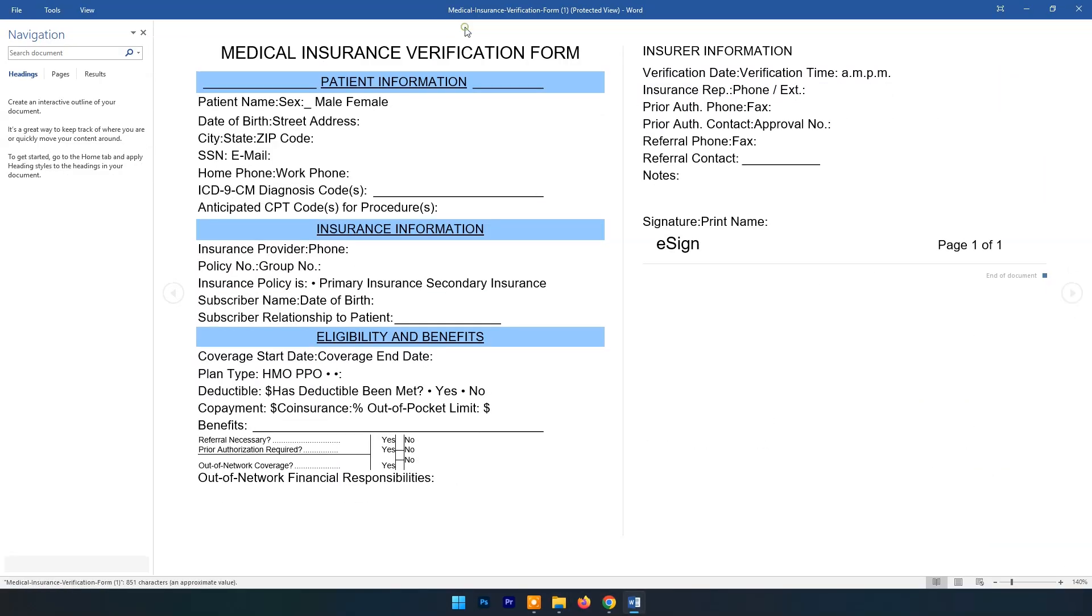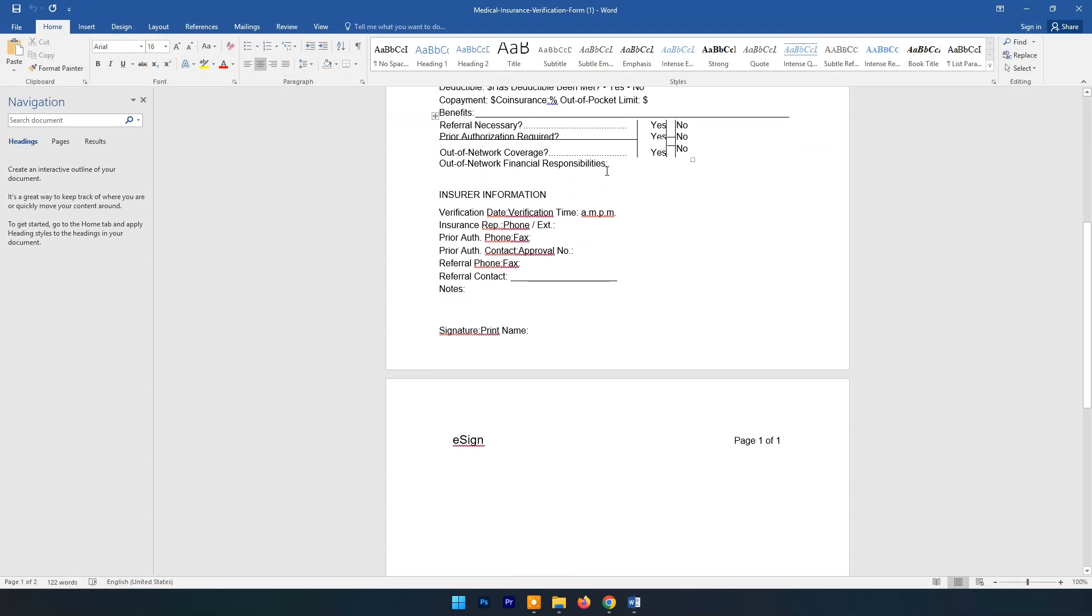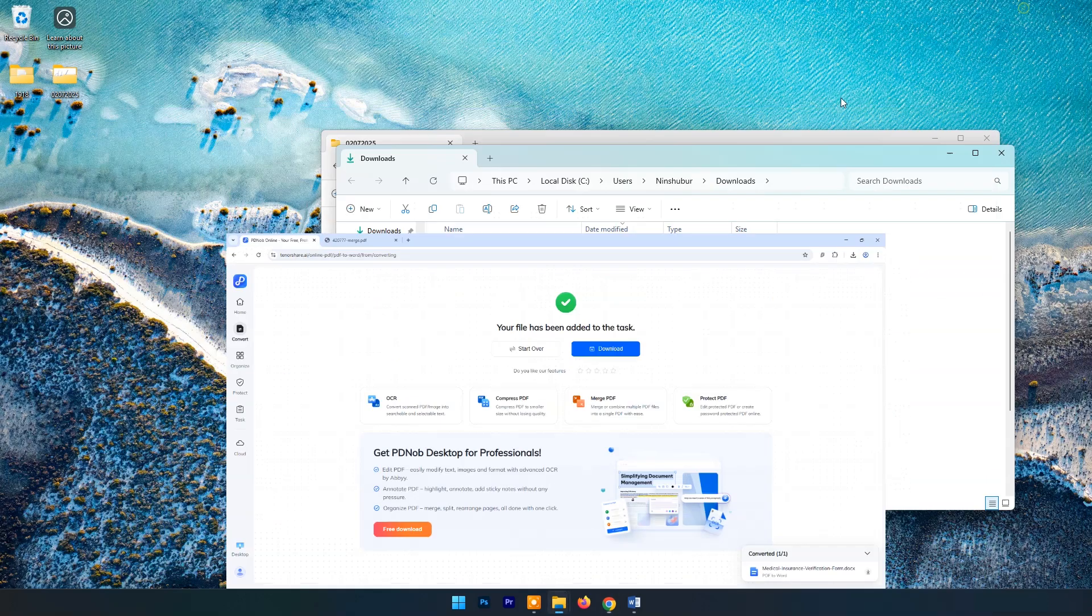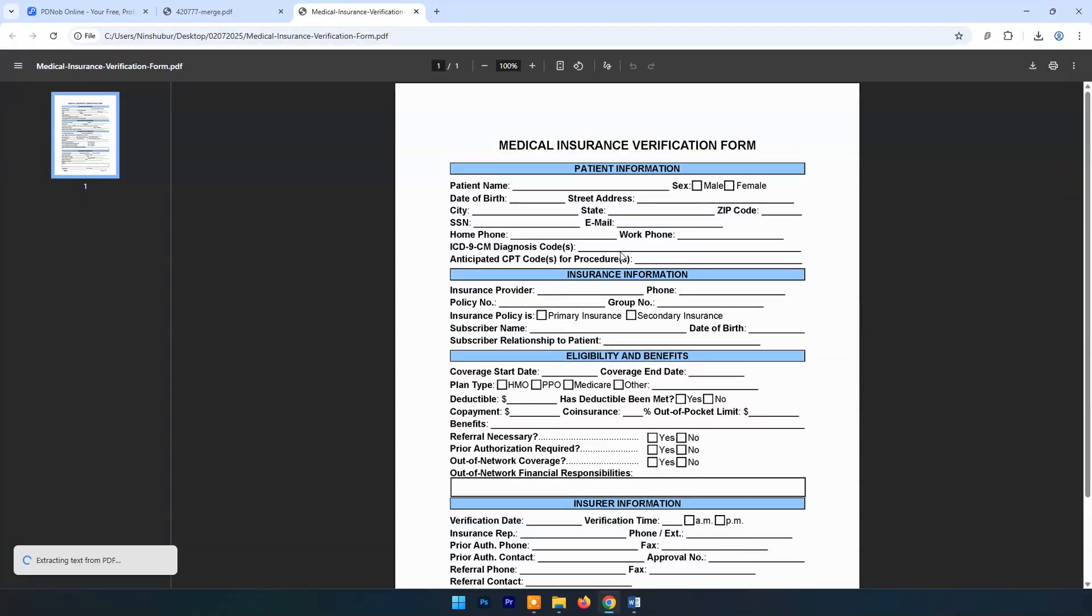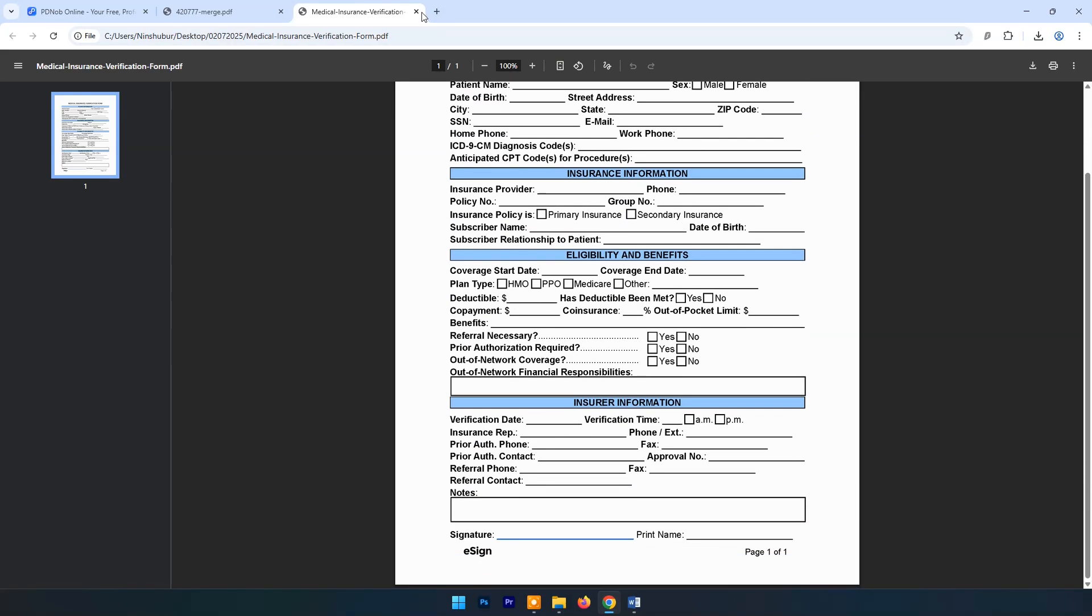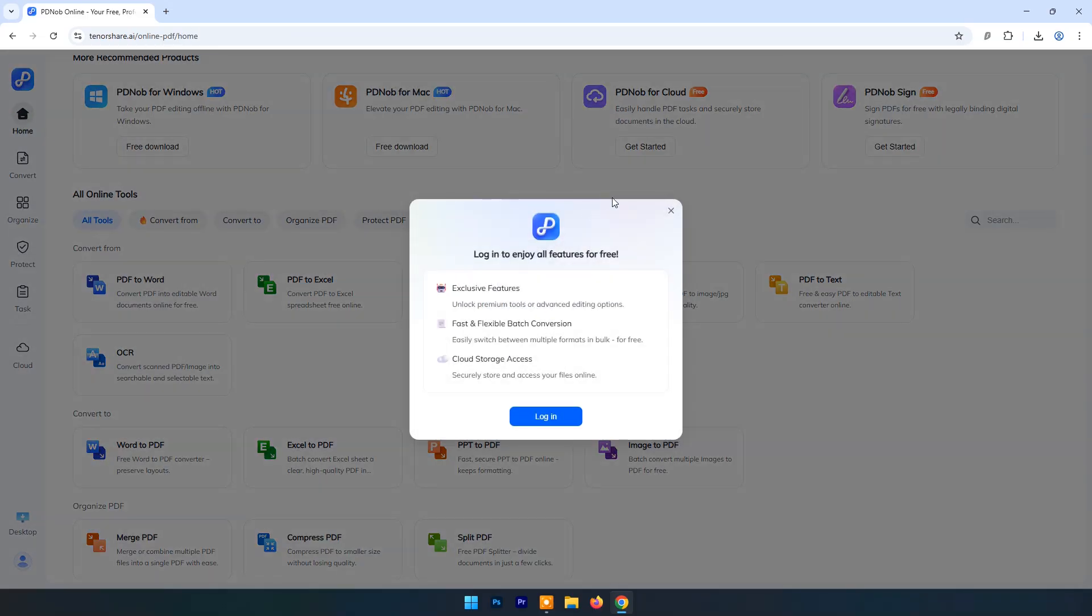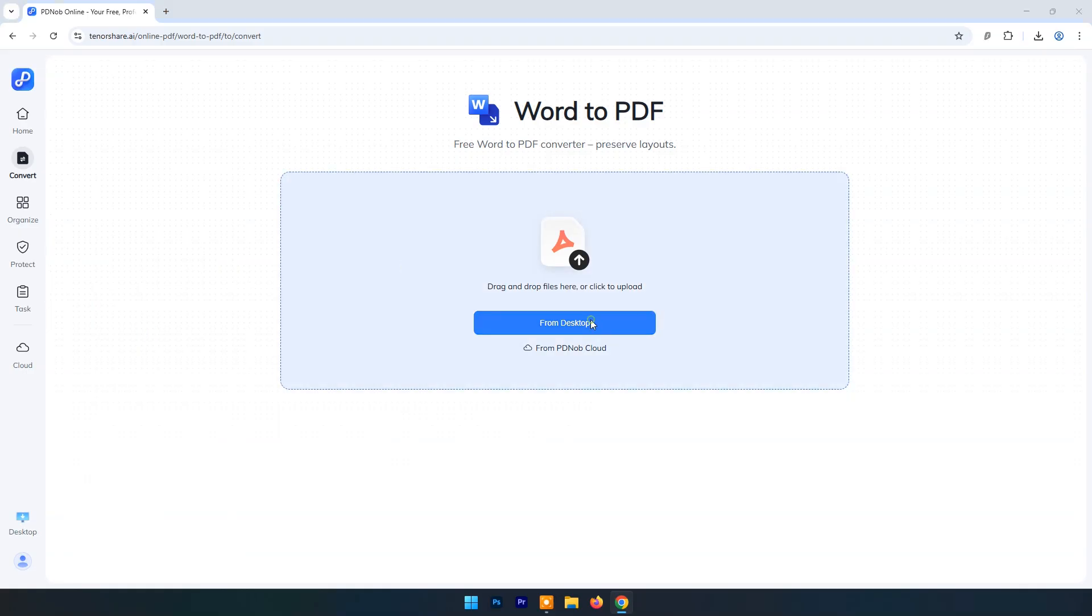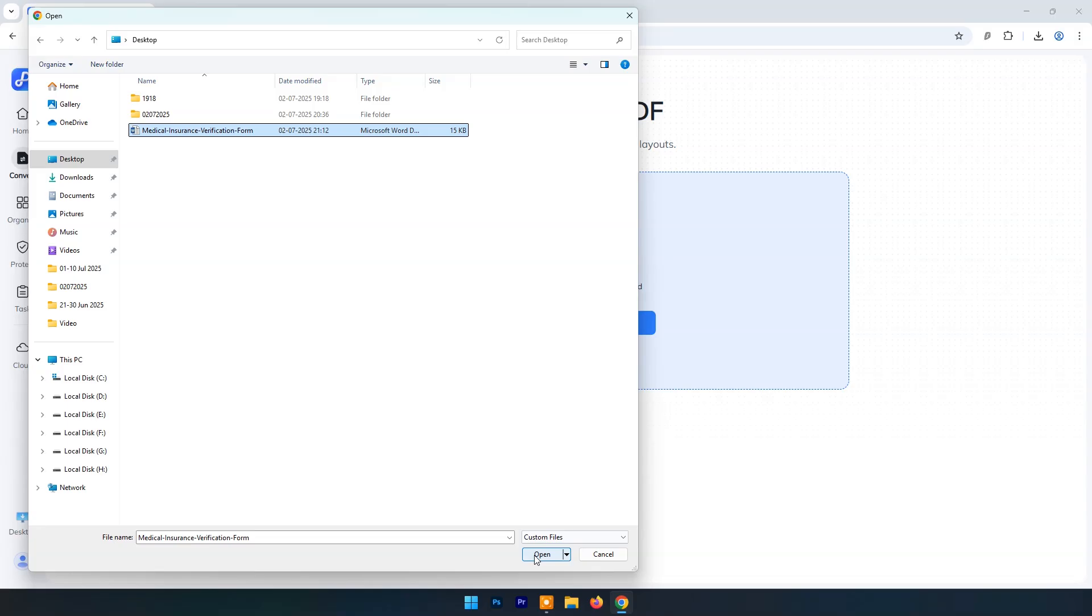You can edit this in Word. Here you can compare PDF and Word file. Now click again on Home. This time click on Word to PDF. Upload Word file and click on Convert to PDF.